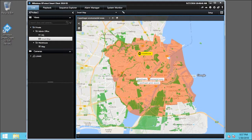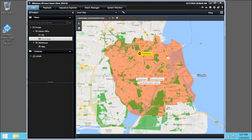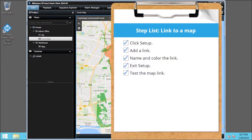Let's click Warehouse. A previously defined map opens in a new window. Click Close to close the map. You just saw how to create a link to a map. Visit our YouTube site to view other tutorials in this playlist.